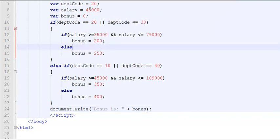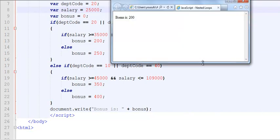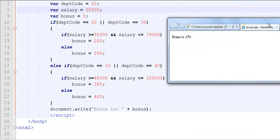Now if I change these parameters to let's say 25,000 and if I execute the same code again, now it automatically jumps to 250 dollars because the department code is still 20 but now the salary falls in the range of else.